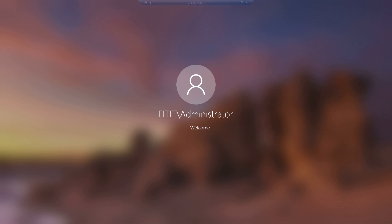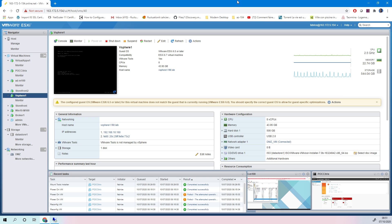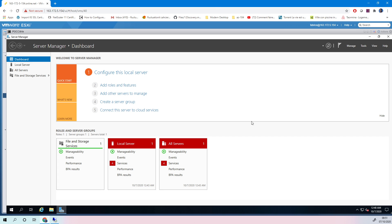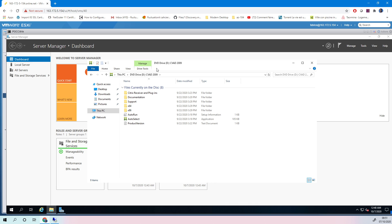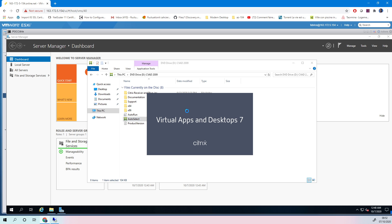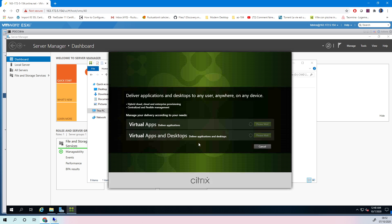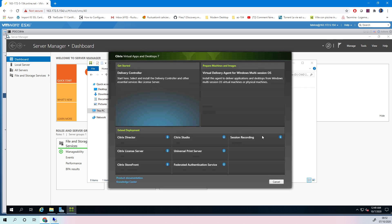While waiting for the connection, let's start the installation. I have mounted my ISO — you can see it is Citrix Virtual Apps and Desktops (CVAD). I will run auto-select. You can see the new Citrix logo here — it is a very new version with the new branding.